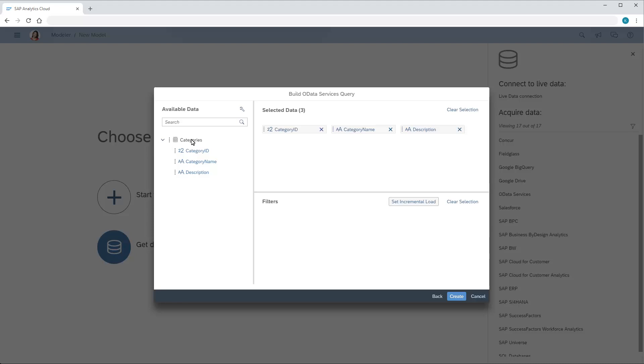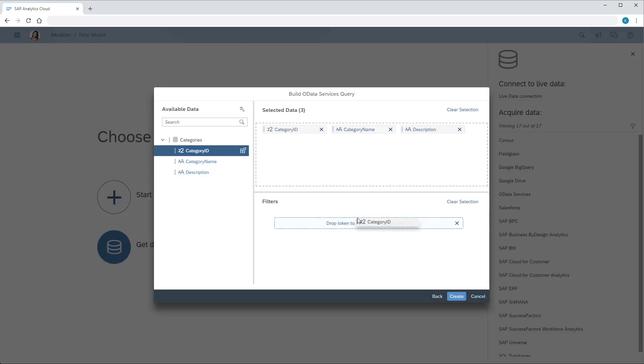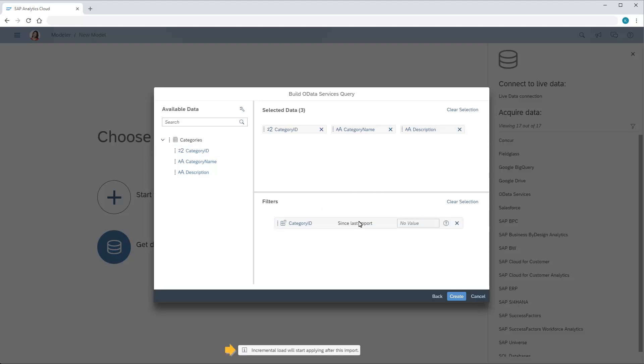Note that we can also add objects to the filters area to restrict the data to import to our model. Additionally, we have the option to set incremental load filters based on time or numeric data fields that allow us to bring in the newest set of data since the last import. We'll set an incremental load filter to import only the category IDs that have been added since the last import. We get a message that incremental load will start applying after the initial import.